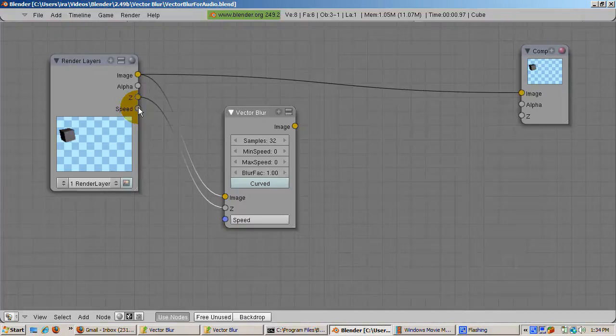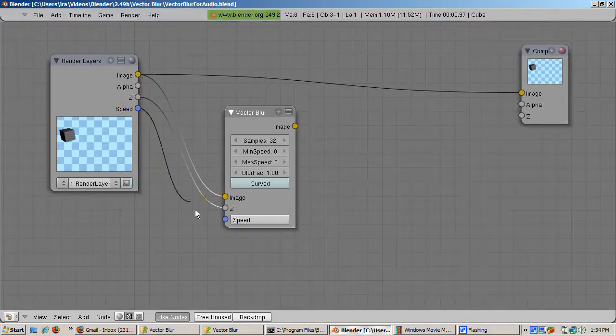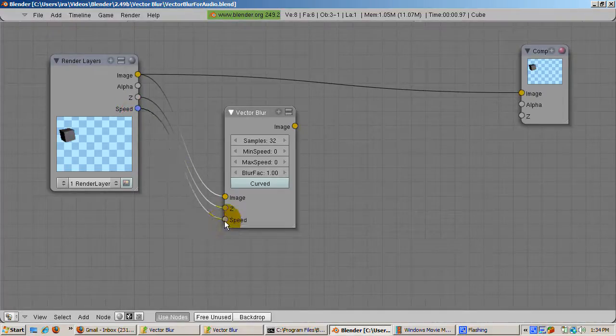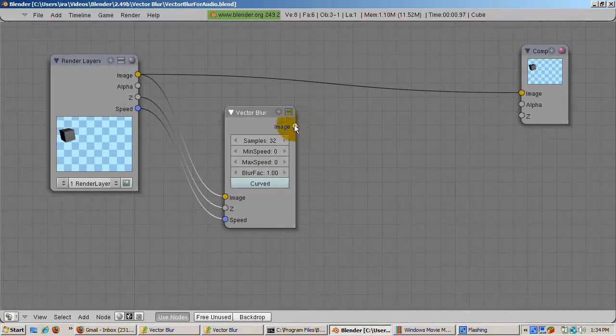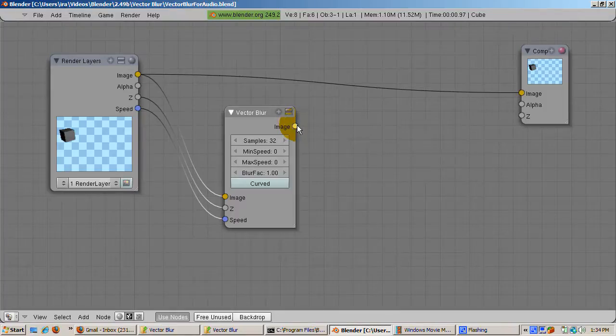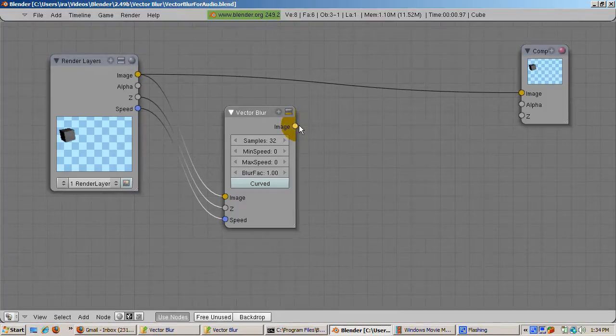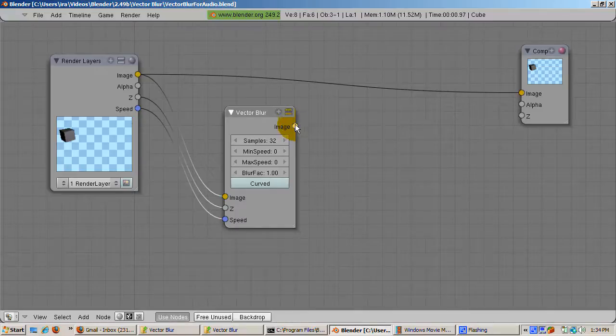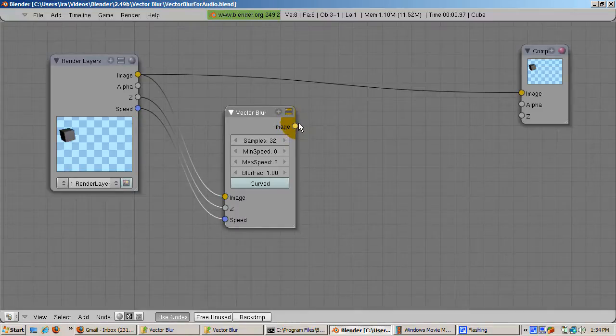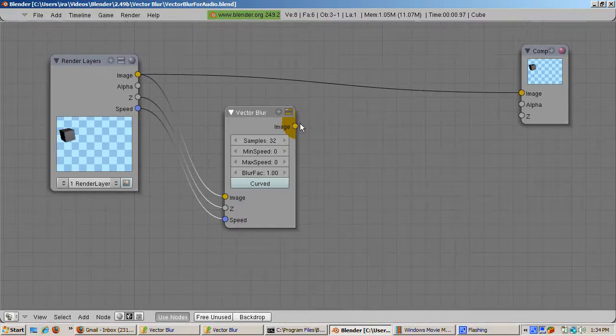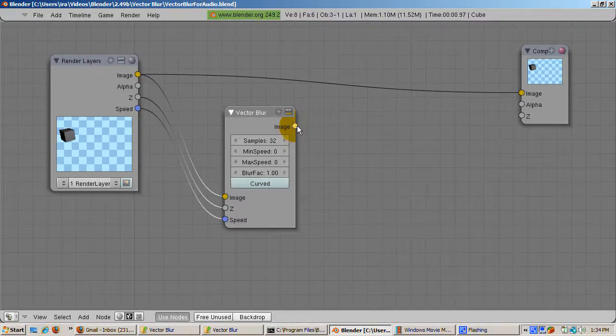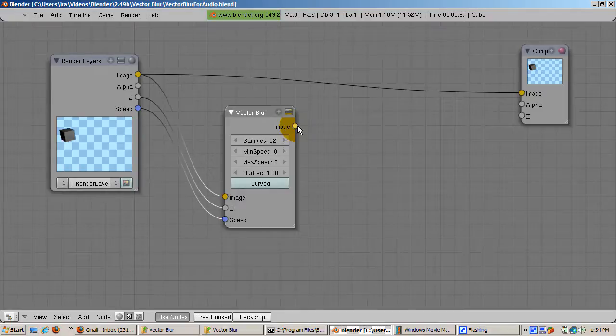Connect the speed socket of the render layer node to the speed socket of the Vector Blur node. The speed socket is really the key to blurring the cube's movement. You can play with the defaults. Increasing the number of samples, for example, makes the vector blur more realistic, but slows down the rendering.